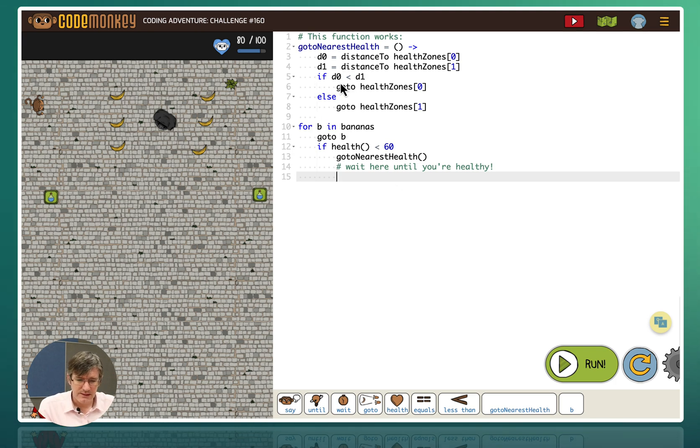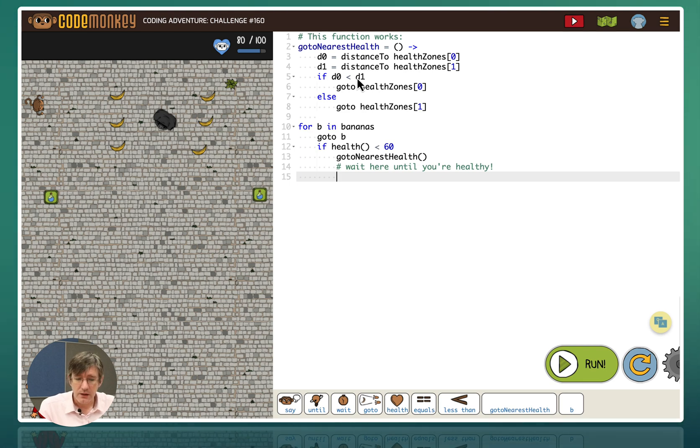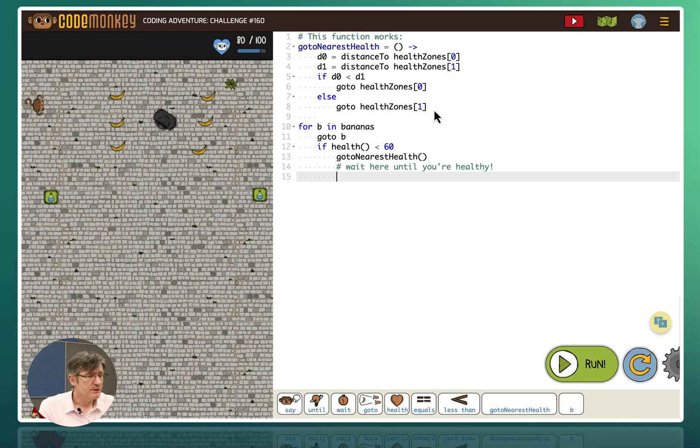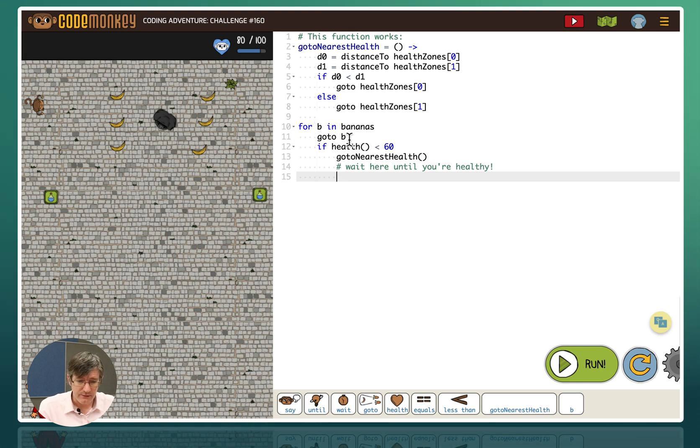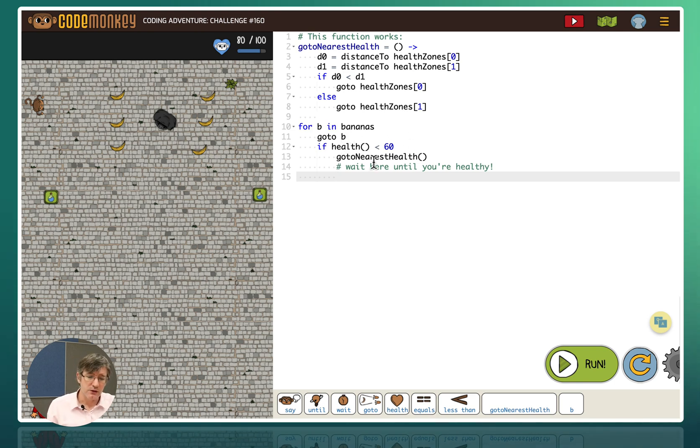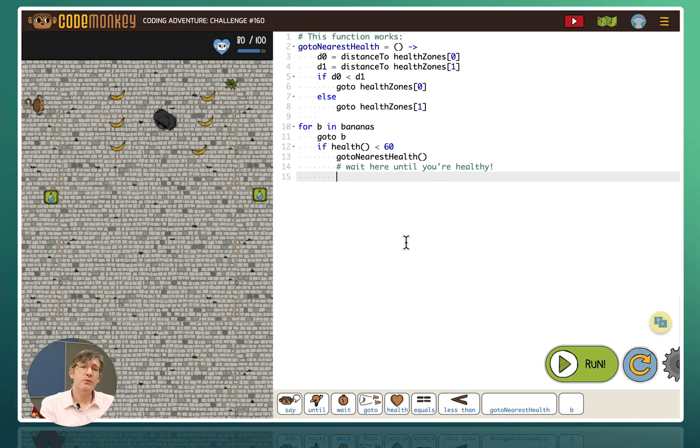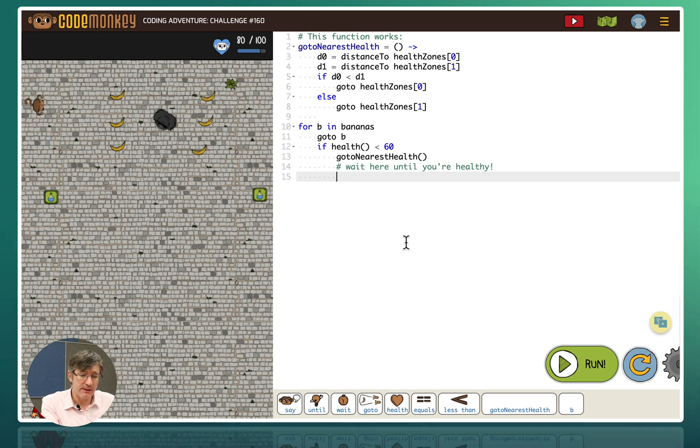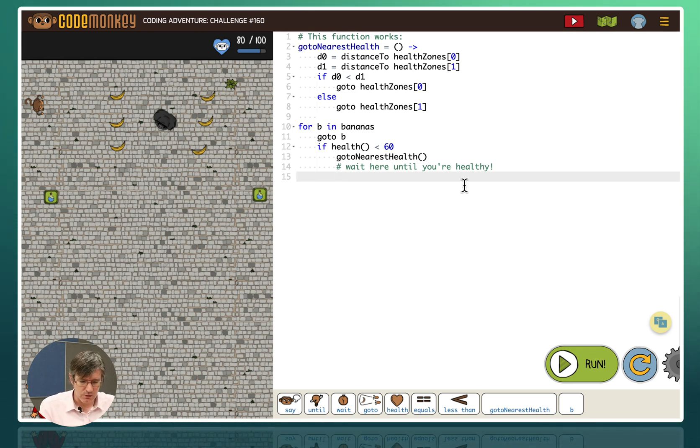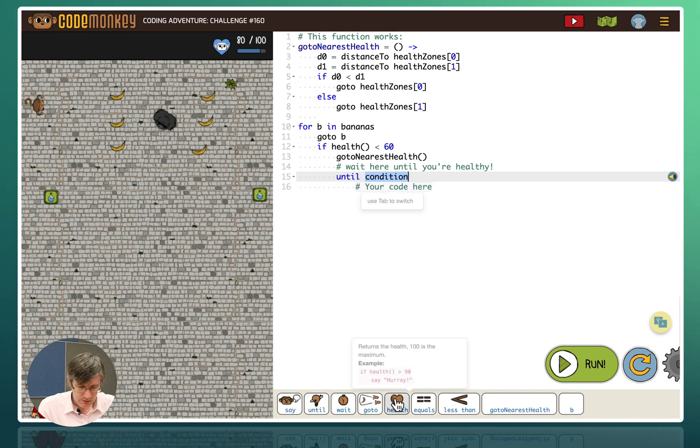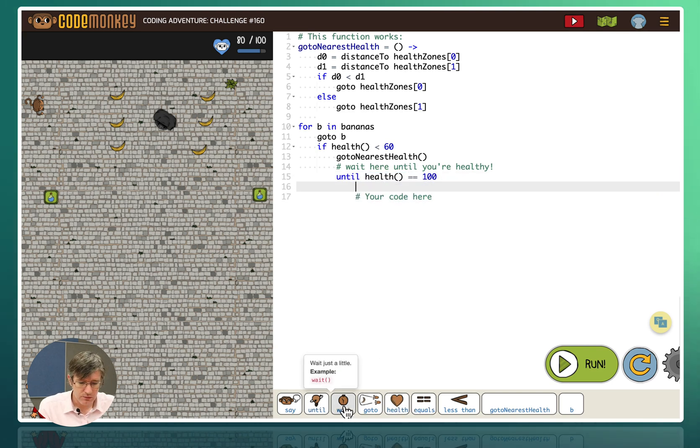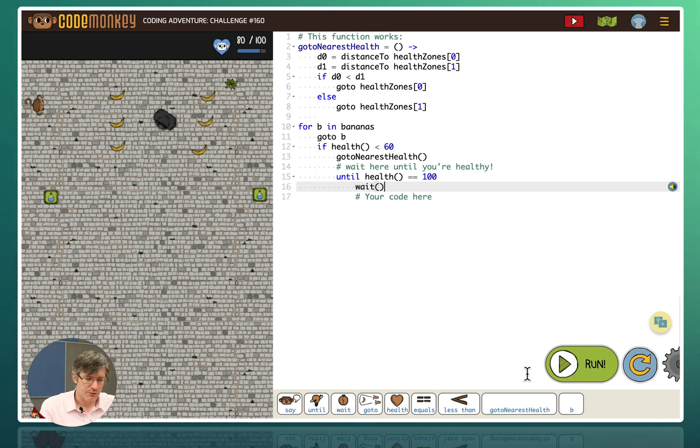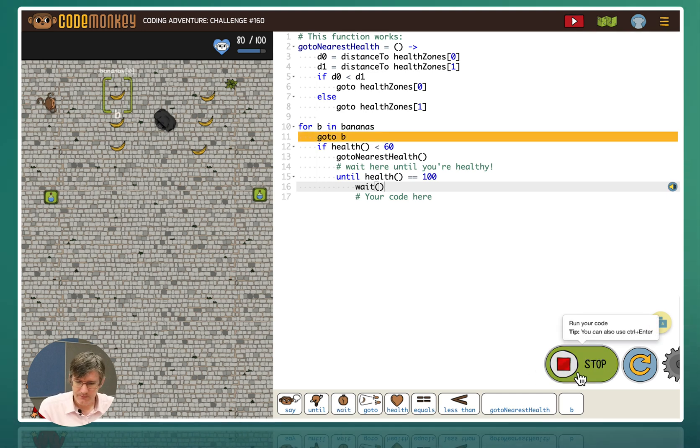Then we're running an if statement. If D0 is smaller than D1 go to the 0. Else go to 1. So a very simple comparison. Then for B and the bananas go to B. Now we've set B. If health is smaller than 60 go to the nearest health. And then here we need to add a bit of code. So it's going to go to the nearest health. And then we need to wait until our health equals 100. So we're going to say until health equals 100. What are we going to do? Wait. Then exit that loop. Let's try that.